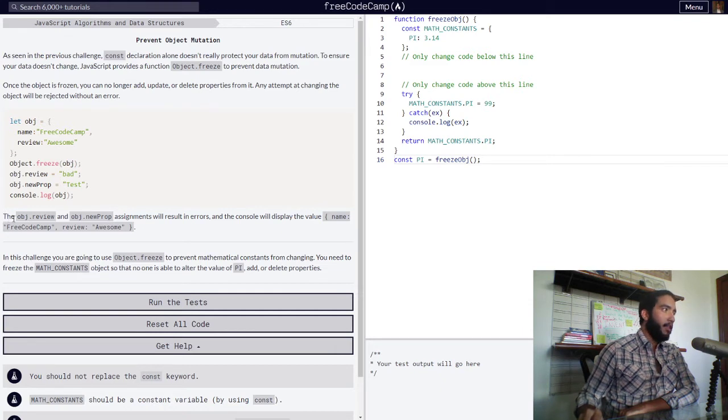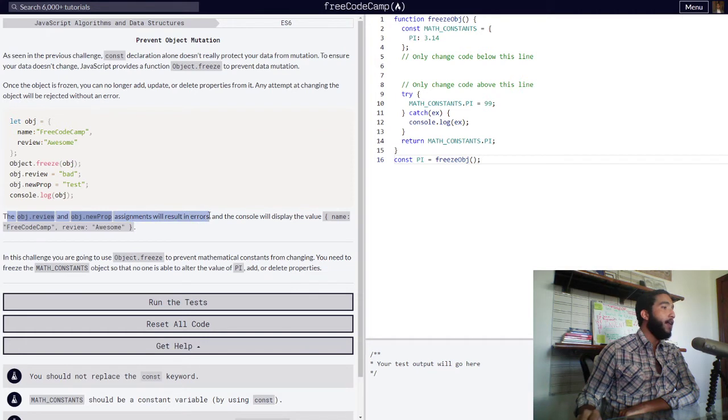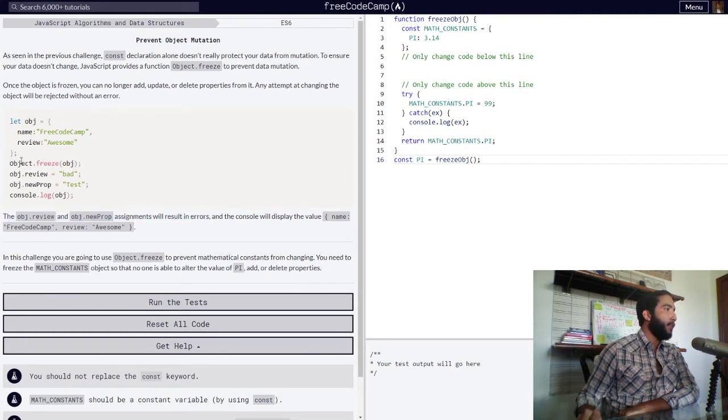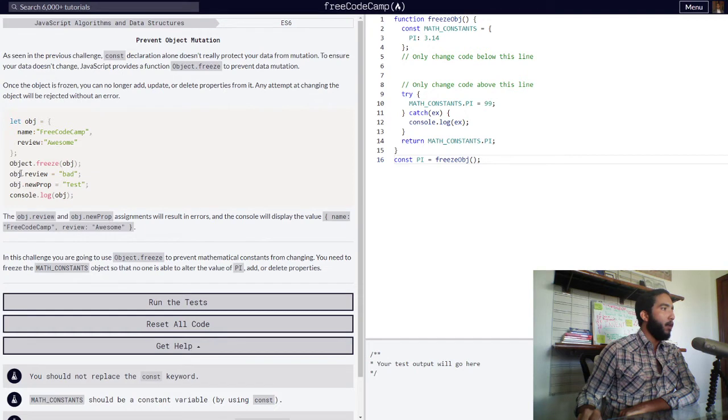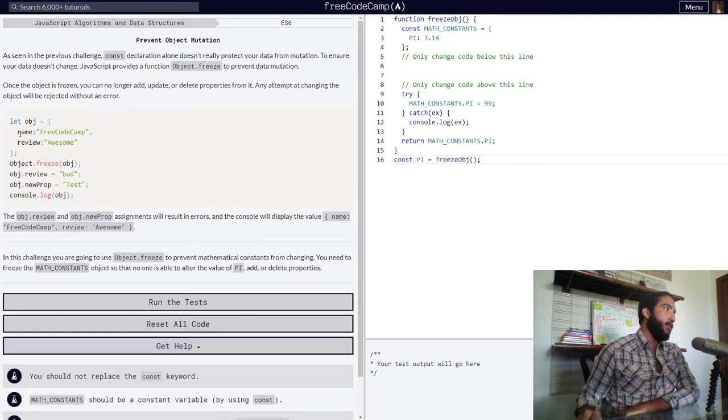These two modifications will result in errors because we froze our object with the Object.freeze function before we attempted to add new things to it or to modify it.